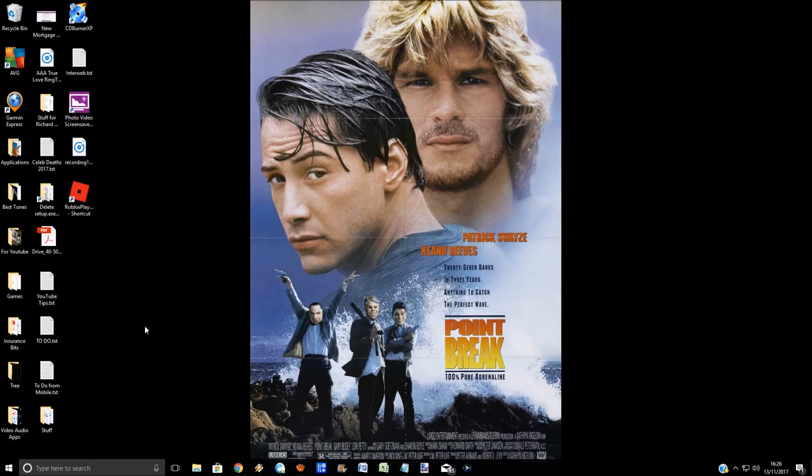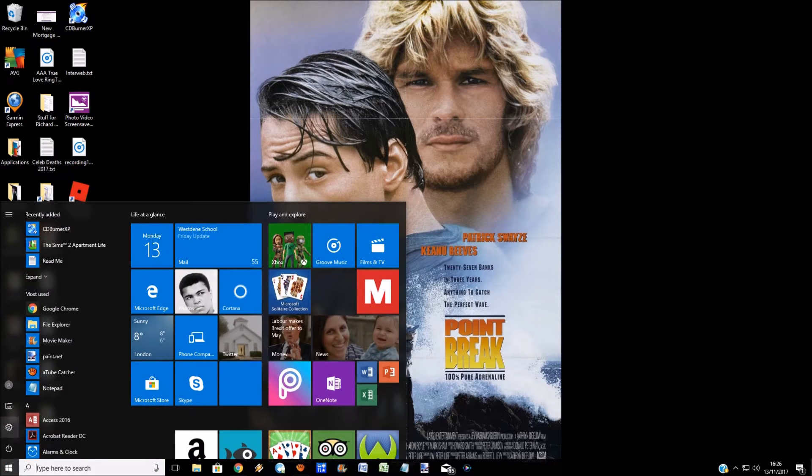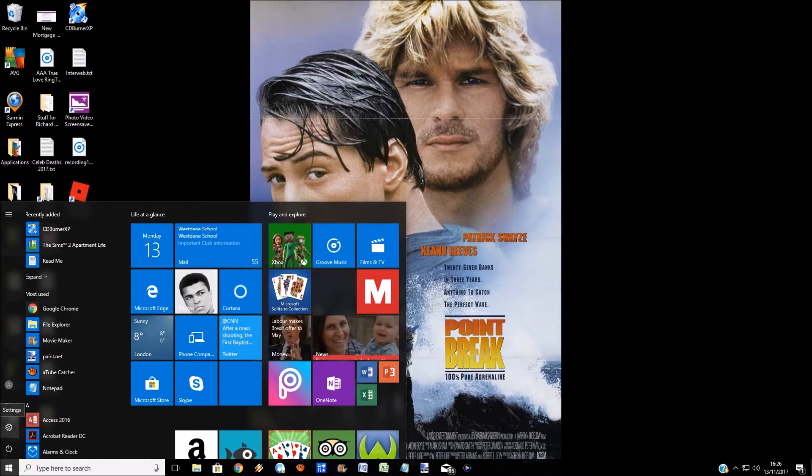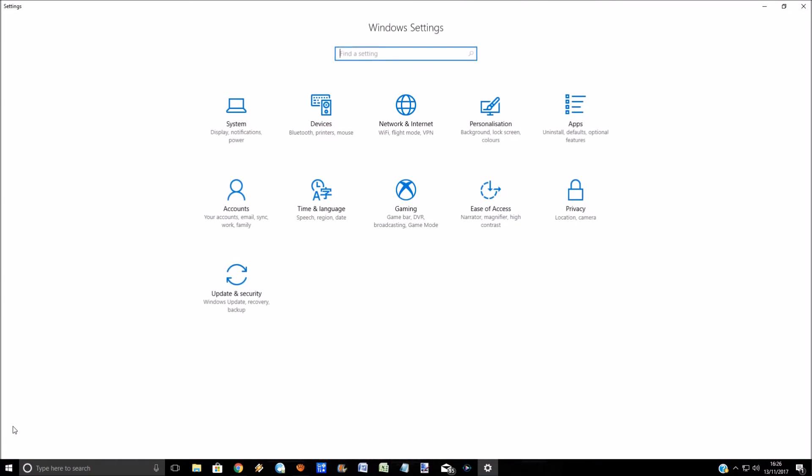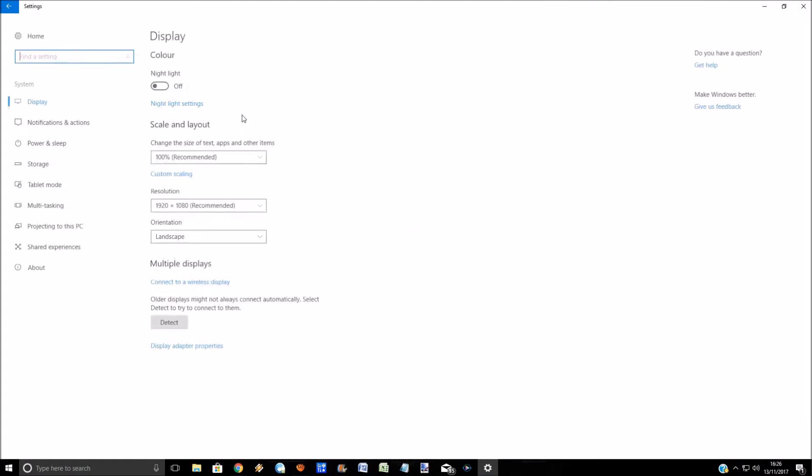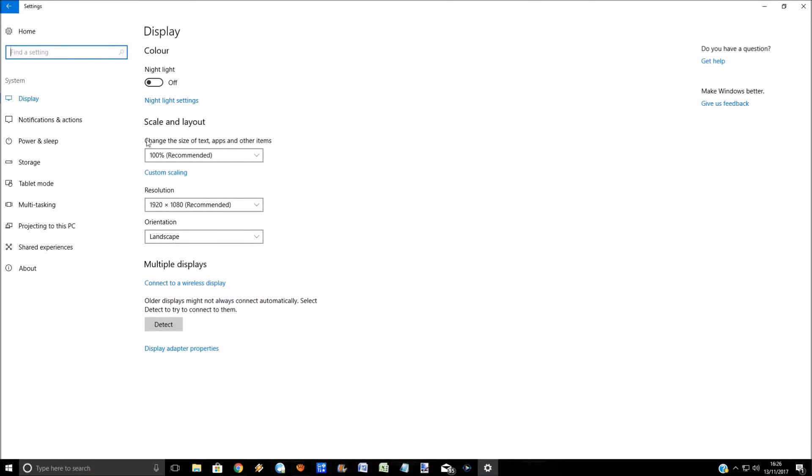So if we come down to the bottom left, click on the Windows icon, click on settings, and then left click on system.